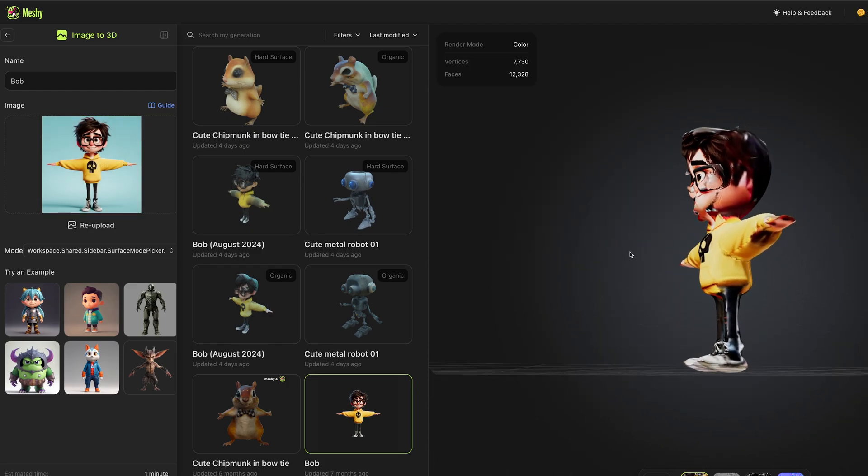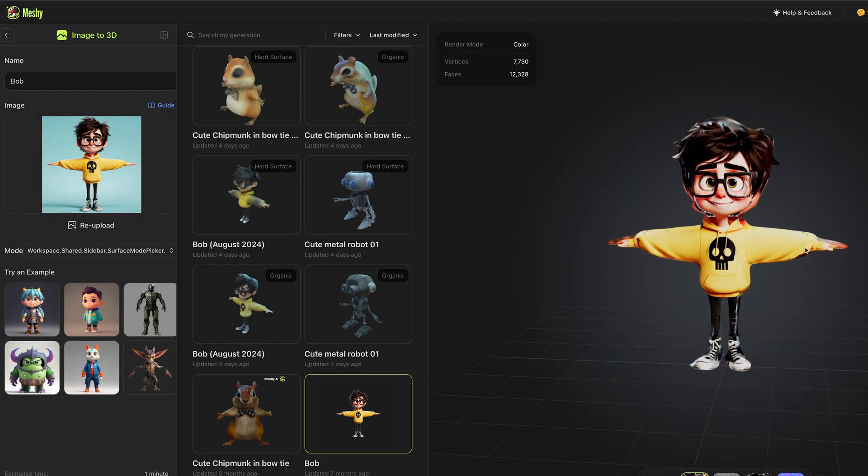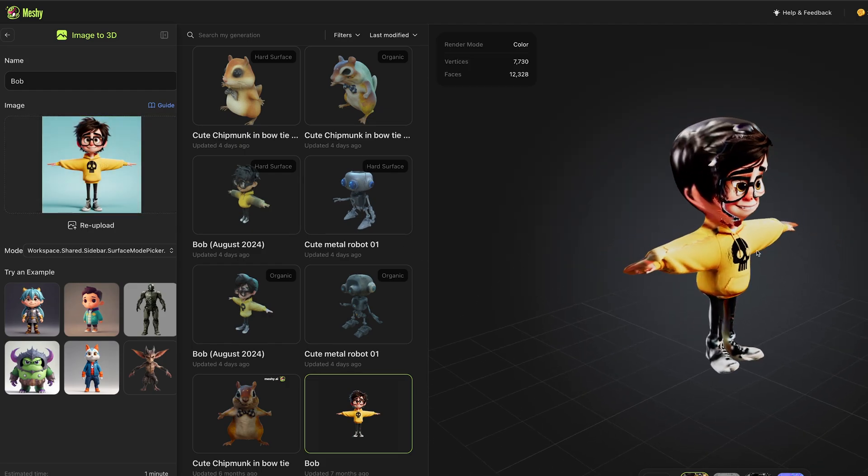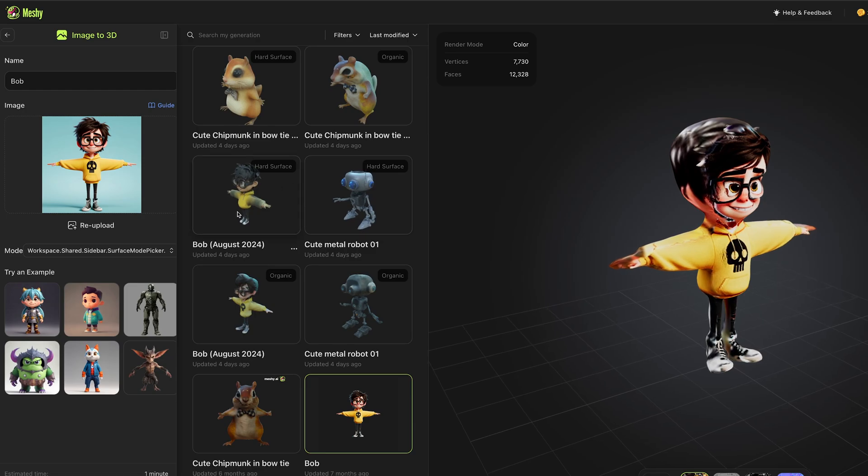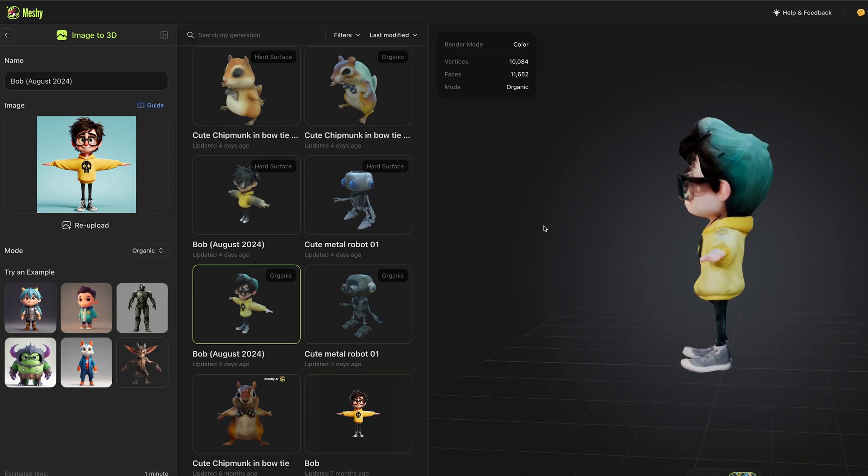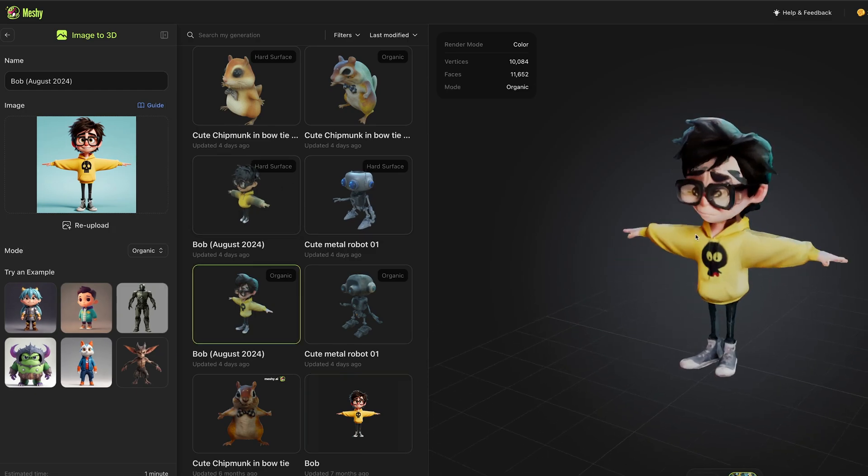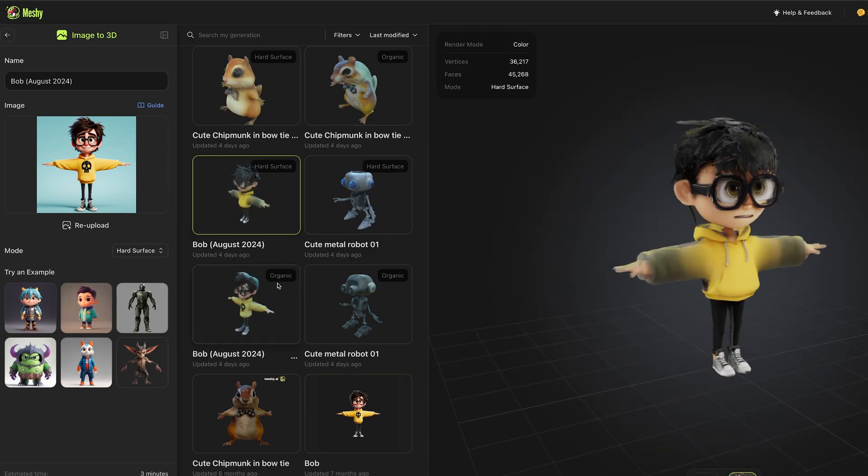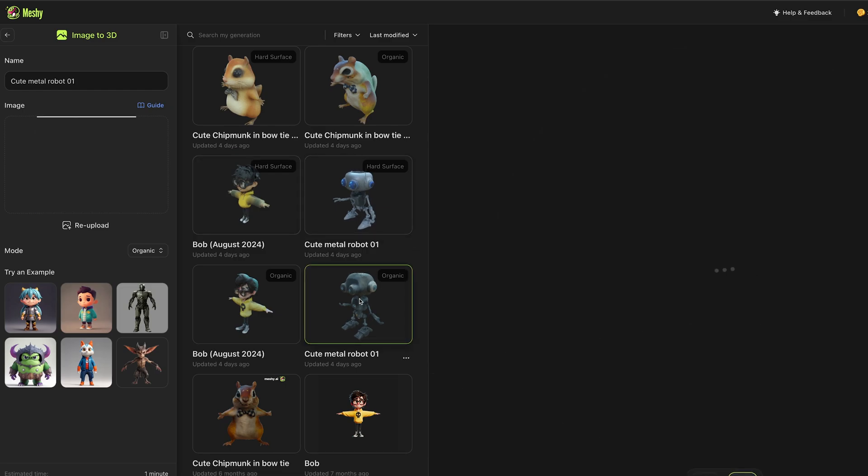You can see that previously I generated a model, I had this image before and it produced a model which had multiple floors. But with their new model we get a much cleaner mesh.